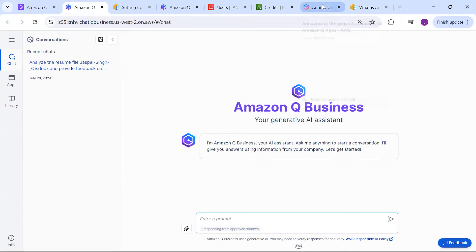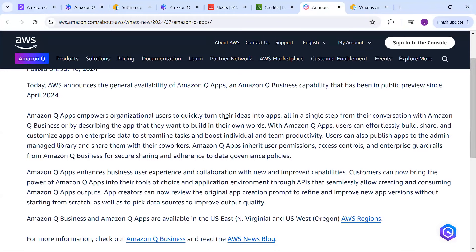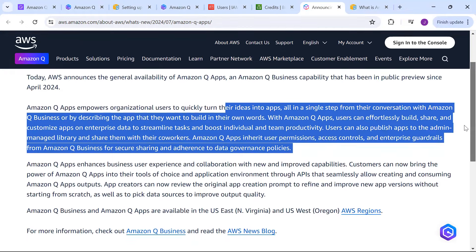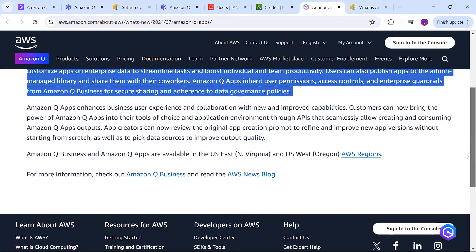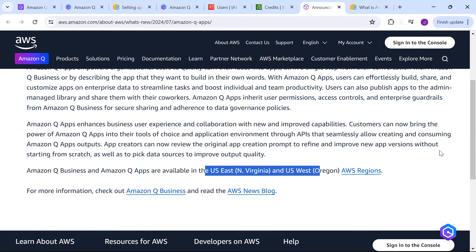This apps feature is now generally available - I think from the 10th of July. It empowers organizations to quickly turn ideas into apps, with no need to wait for developers to write code. It will help you boost productivity - like a library where co-workers can also utilize it. We can create different groups in order to share the apps, and we can even share those apps with customers.